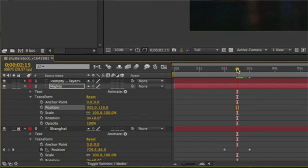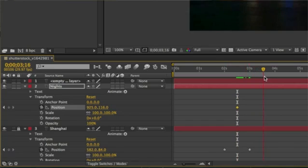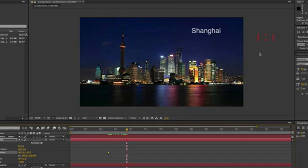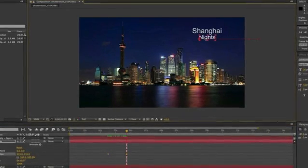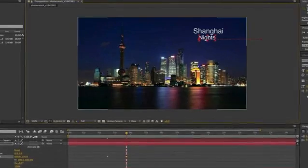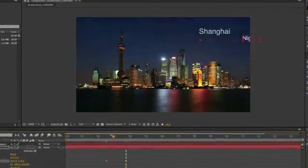Then what you want to do is set a keyframe for its starting point, but you want its keyframe to appear after the first keyframe for the Shanghai text, so you want to offset it a little bit. Move the time indicator so you have that position where you want it. Once the time indicator is positioned properly, you can move the text element into the composition and place it where you want the animation to stop.